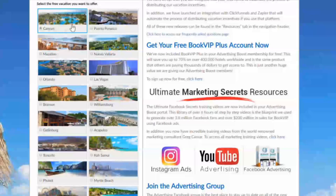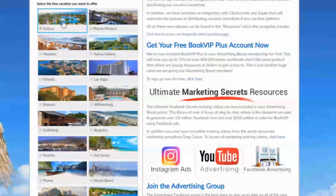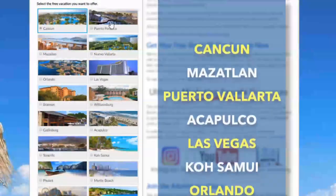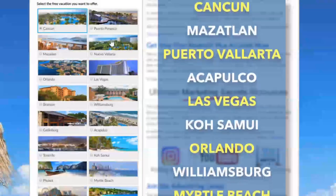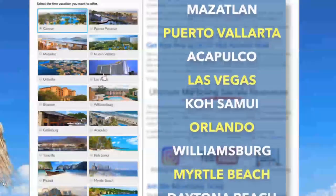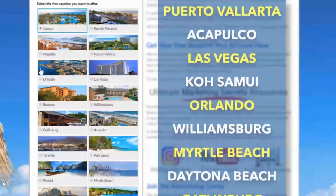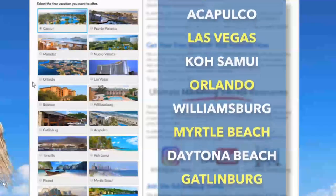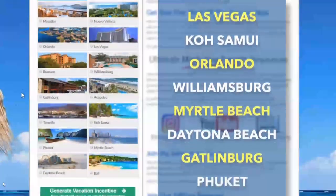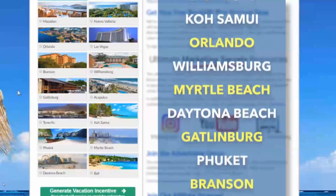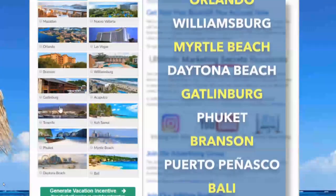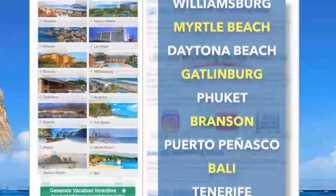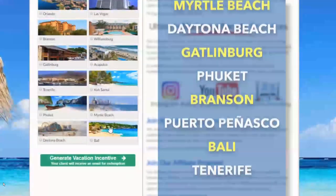You will be able to choose from amazing vacation destinations such as Cancun, Mexico, Puerto Vallarta, Mexico, Las Vegas, Orlando, Florida, Myrtle Beach, Gatlinburg, Tennessee, and so many more.